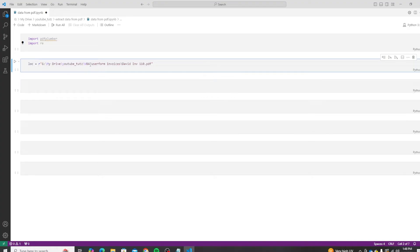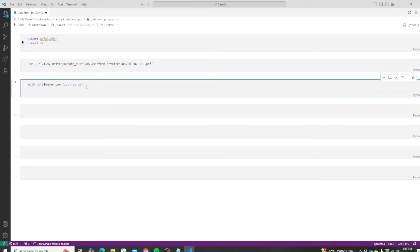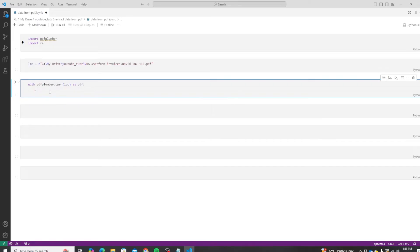We can also convert these to forward slashes. So the next thing we will do is open up the PDF using pdf_plumber.open, and we are using a with construct, which is a context manager. What that does is, as soon as we are done with the code, it automatically closes the file itself.